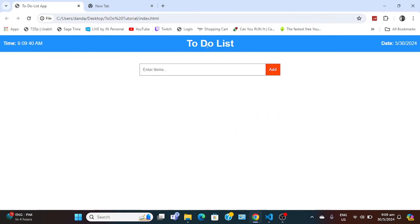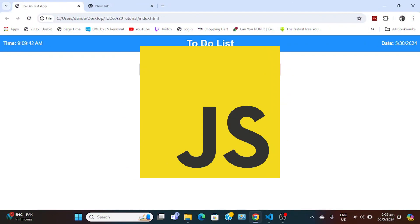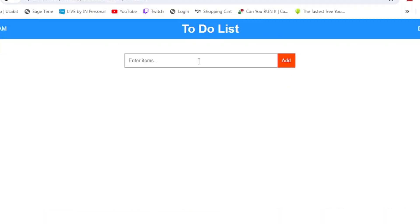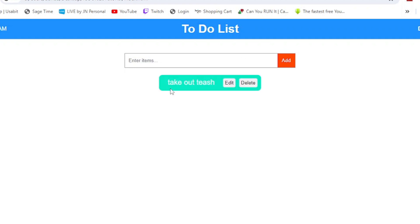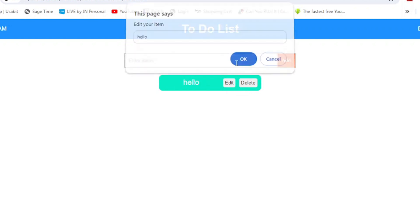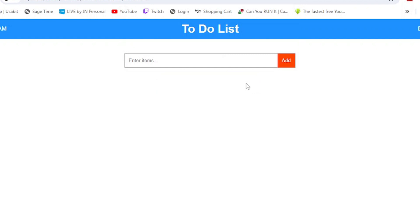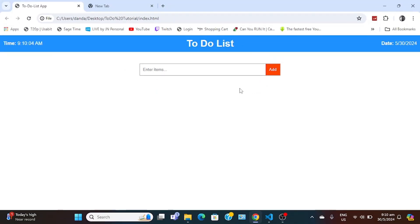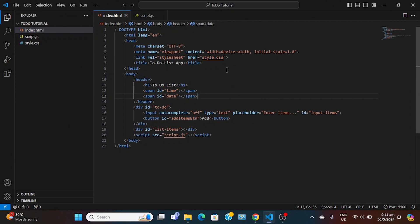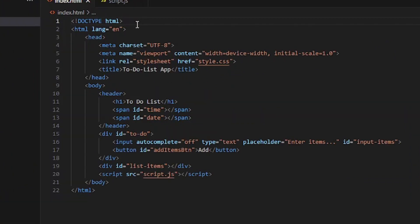In this video I'm going to show you how to build a to-do list app using vanilla JavaScript with CRUD functionality. We can type in something, click the button to add it, read it, edit it, and then remove it. That's what we're going to be building today.